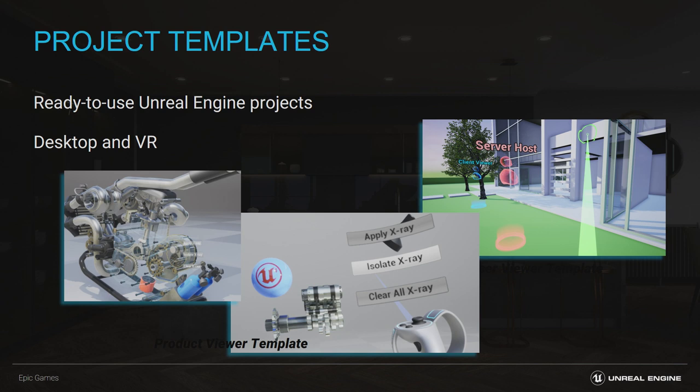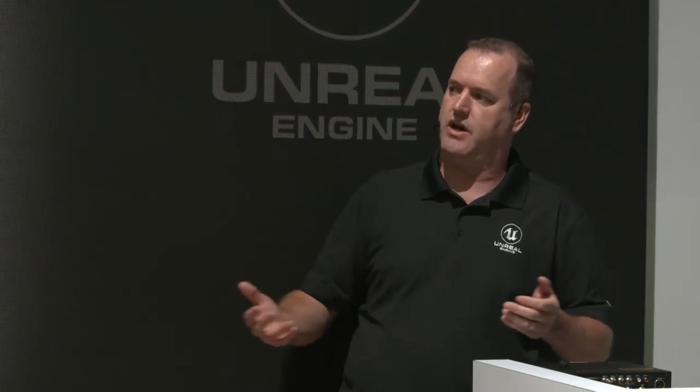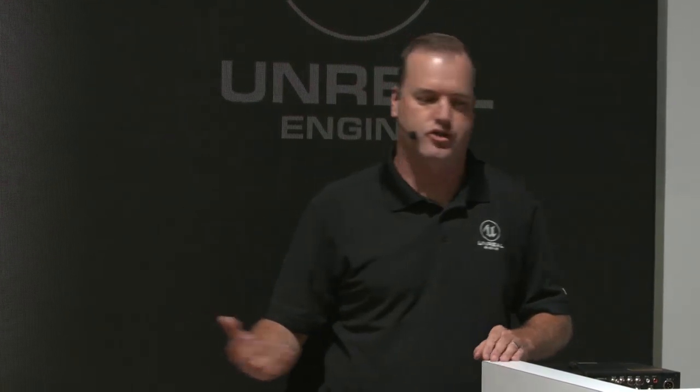Another cool thing about Unreal Engine is we're always providing very simple starting points. With our project templates — and with 4.23 coming out, we're expanding this further — if someone needs to jump into Unreal Engine and create a VR experience quickly, these project templates are an excellent way to start. Or maybe it's an exploded view of a complex piece of CAD data. Our templates help you very quickly set how you want to work with that — with things like x-ray shading — and jump in with your data and get going really quickly.